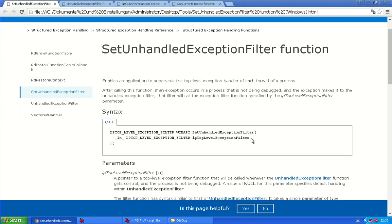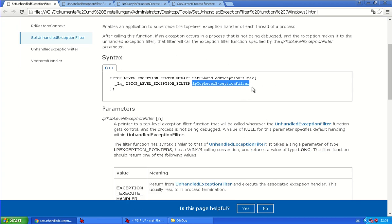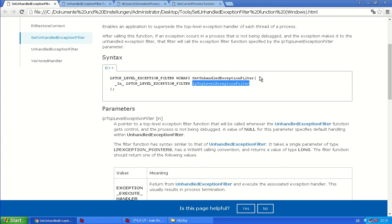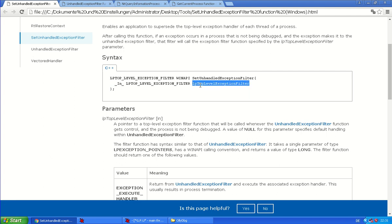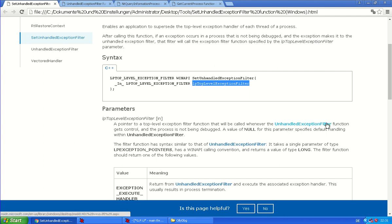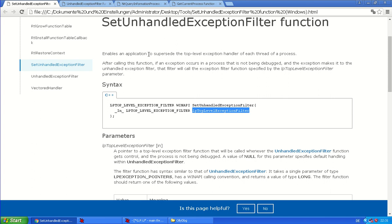And the parameter is a pointer to function with your own code. And this function is only called if the process is not being debugged. So you can basically put everything important in here and it will only be executed if the process is not being debugged. Oh, great.